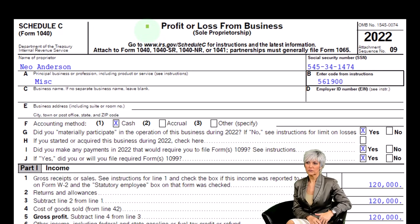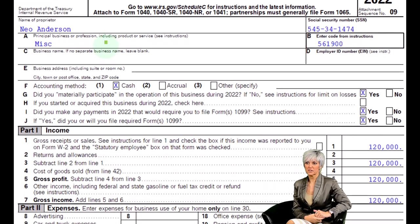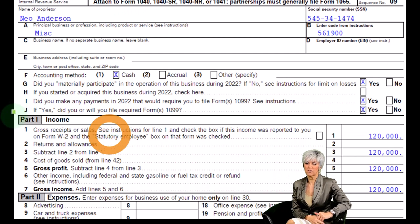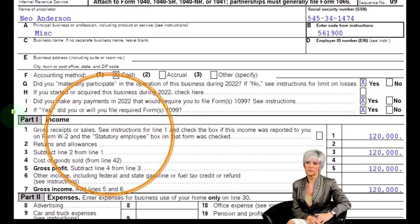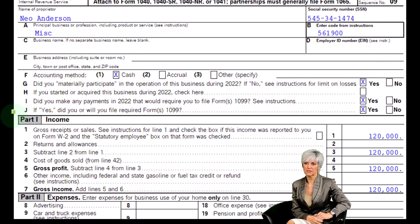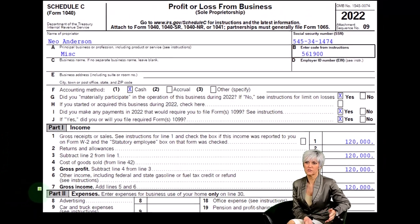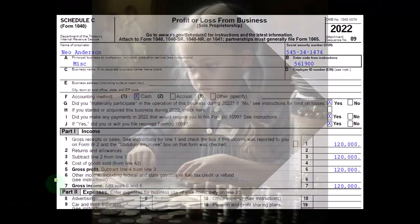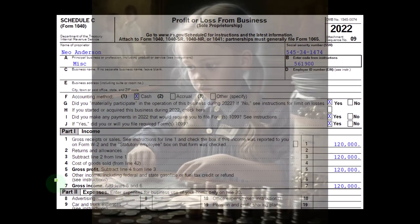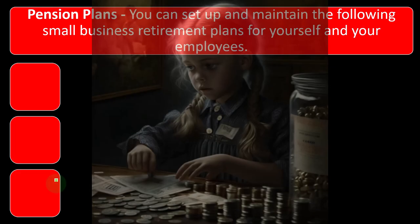The Profit and Loss is the Schedule C profit or loss from business, and it's formatted as an income statement, having an income section and an expense section. We're focused on the expenses at this time, specifically with relation to pension plans.